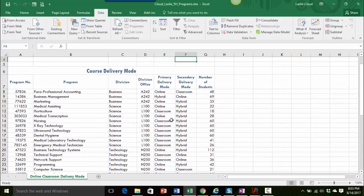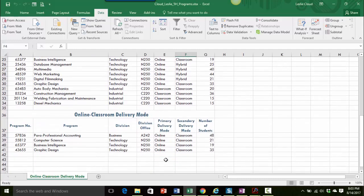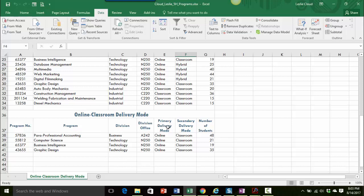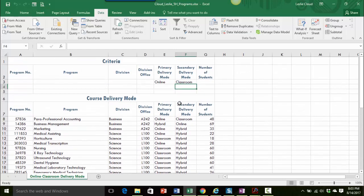Let's take a peek down here. So now I have four records that came back with the primary delivery mode of online and the secondary delivery mode of classroom. So I've replaced the information down here with a different filter than was initially in the file.